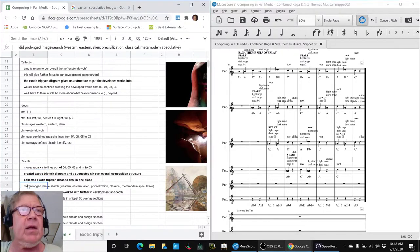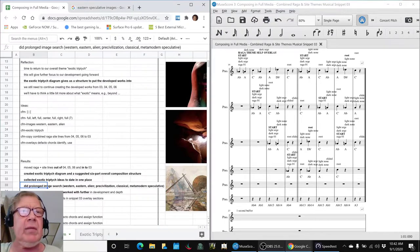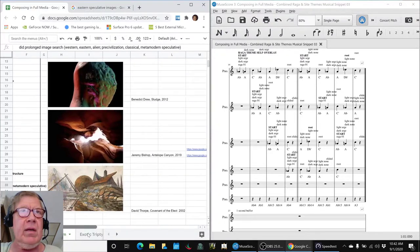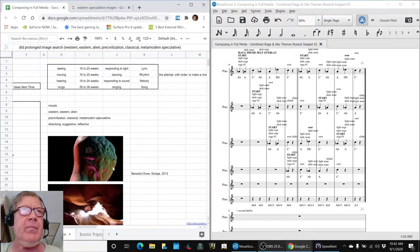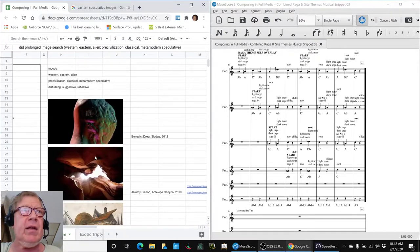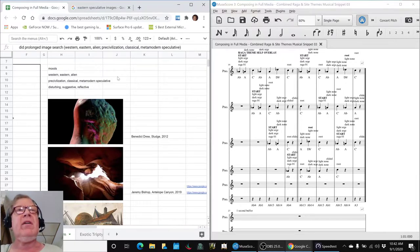And then where we ended up spending a lot of time was doing an image search. So this is what we came up with so far. We said we were looking for Western, Eastern, alien images, pre-civilization, classical, metamodern, speculative.